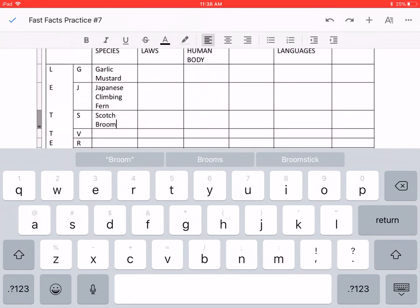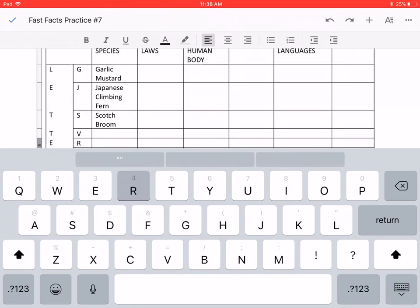And for V, I could not find one, but please let me know if you do. And for R, the Russian olive.